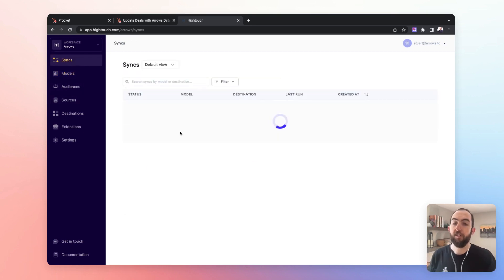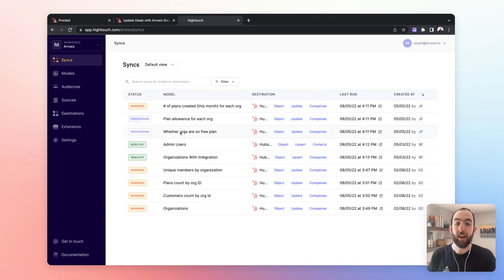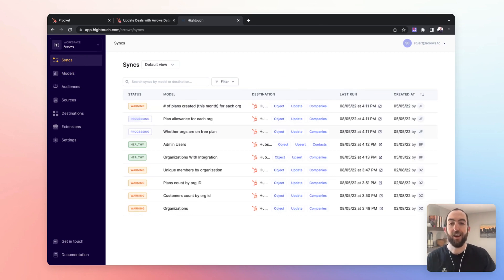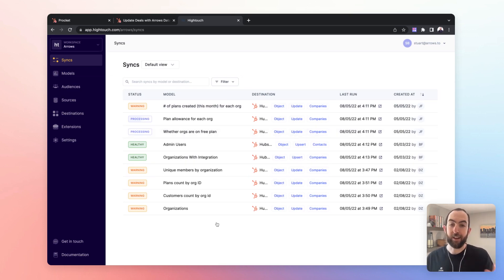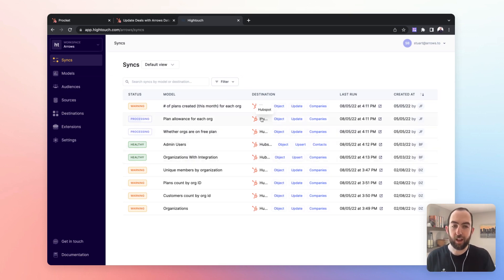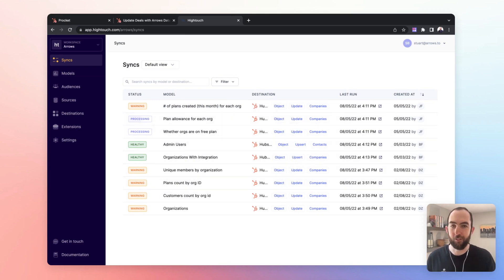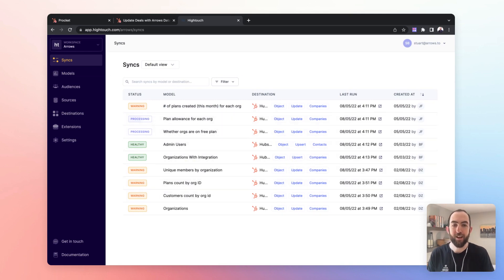And then we have syncs. Syncs essentially take our models and our sources and combine them and then push that data into a destination, which in our case, and for the purposes of those watching this video, is going to be HubSpot.